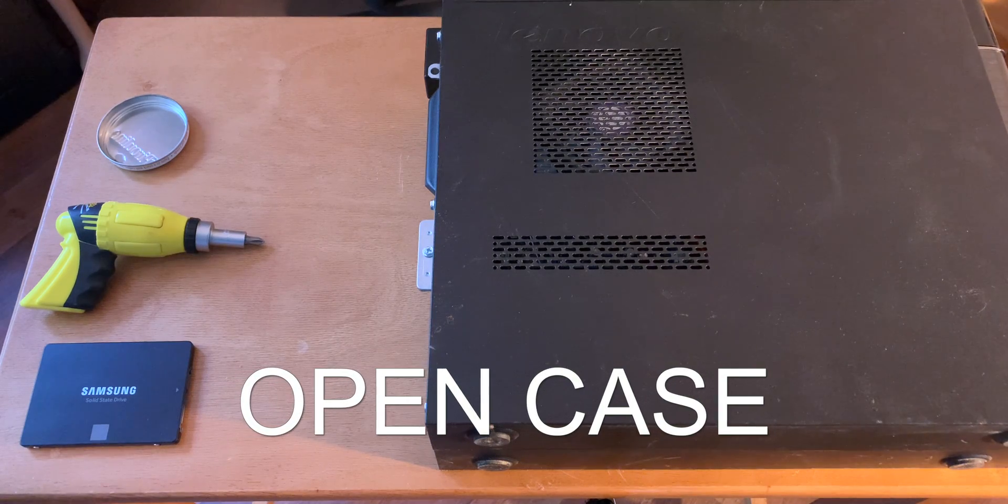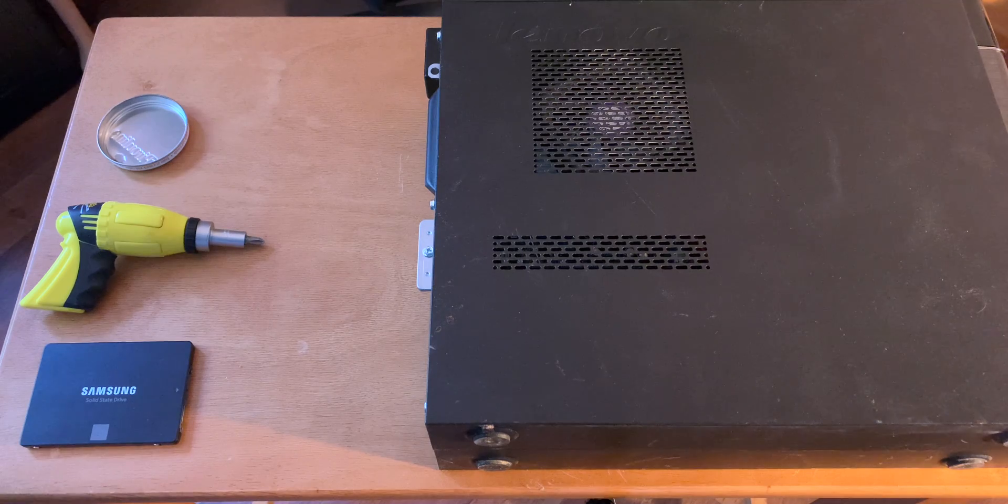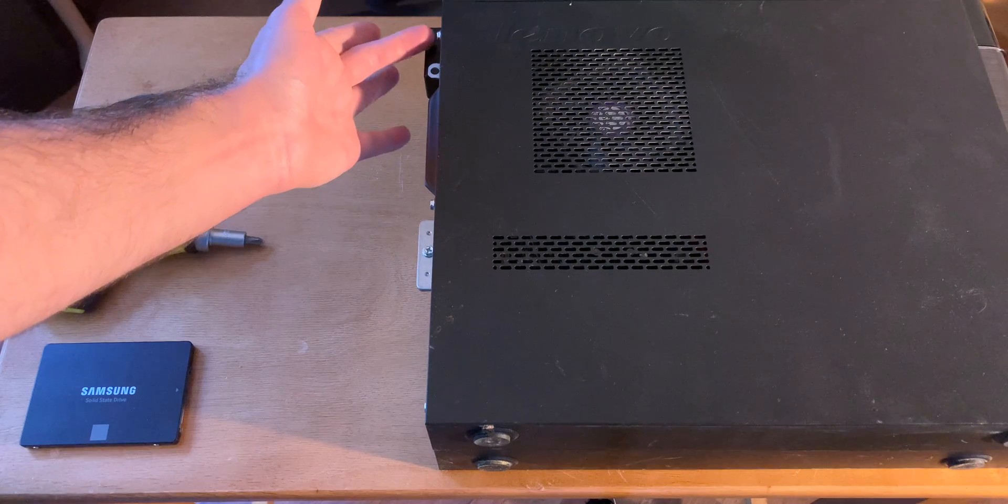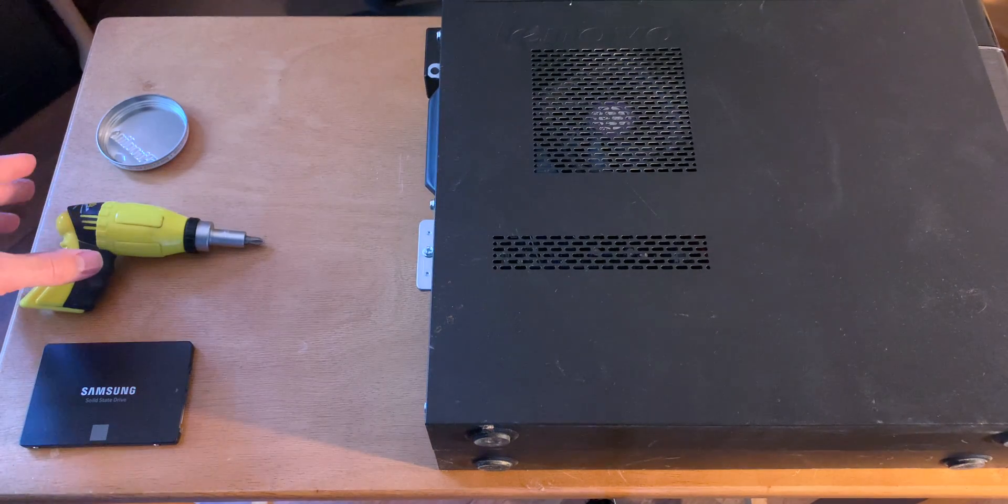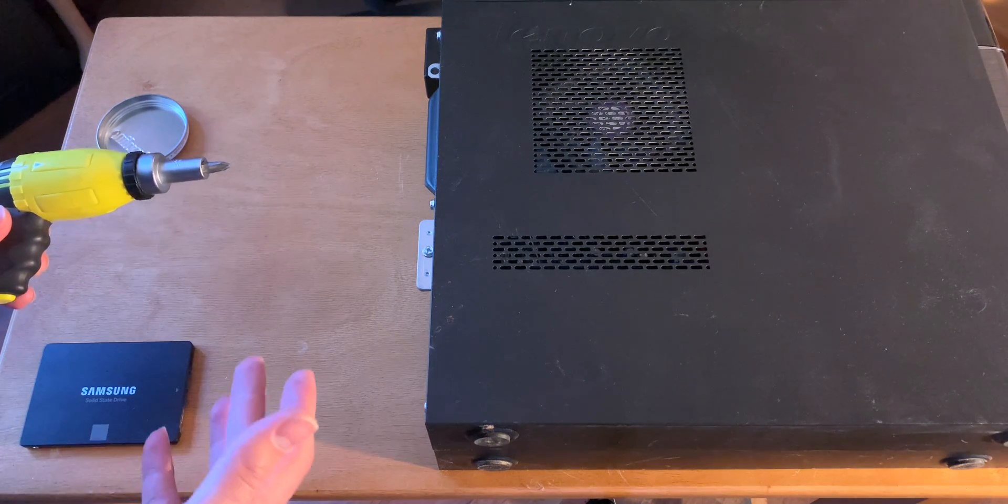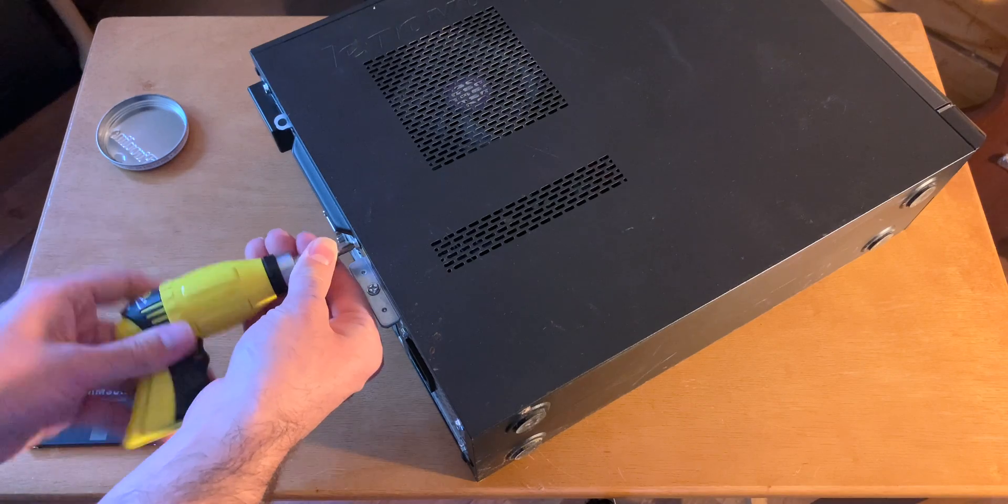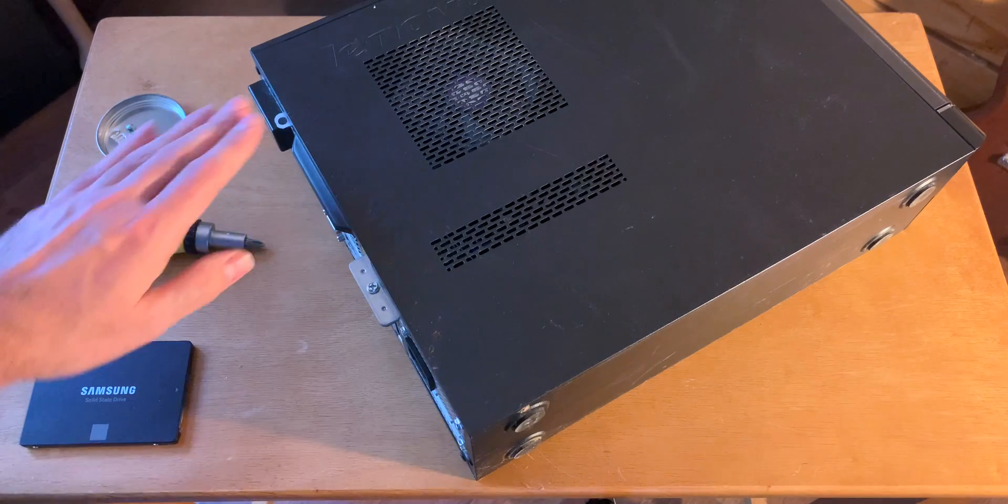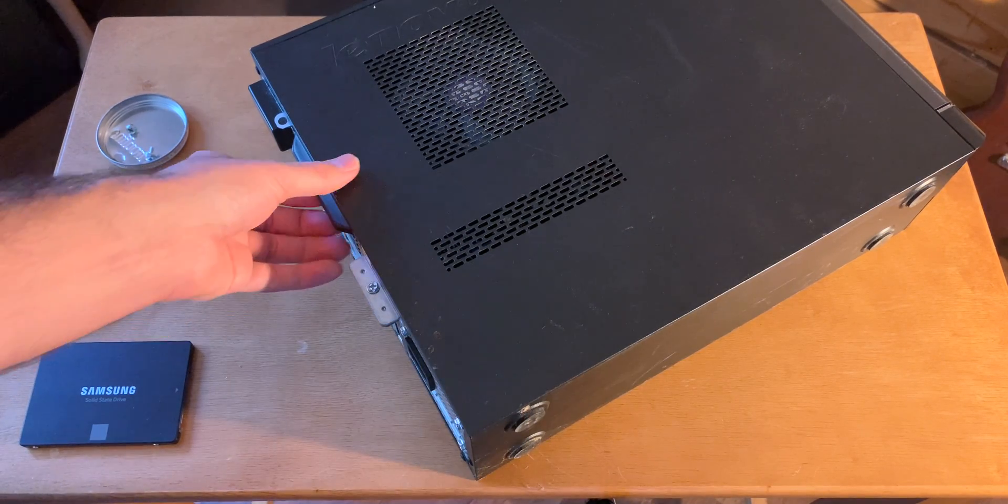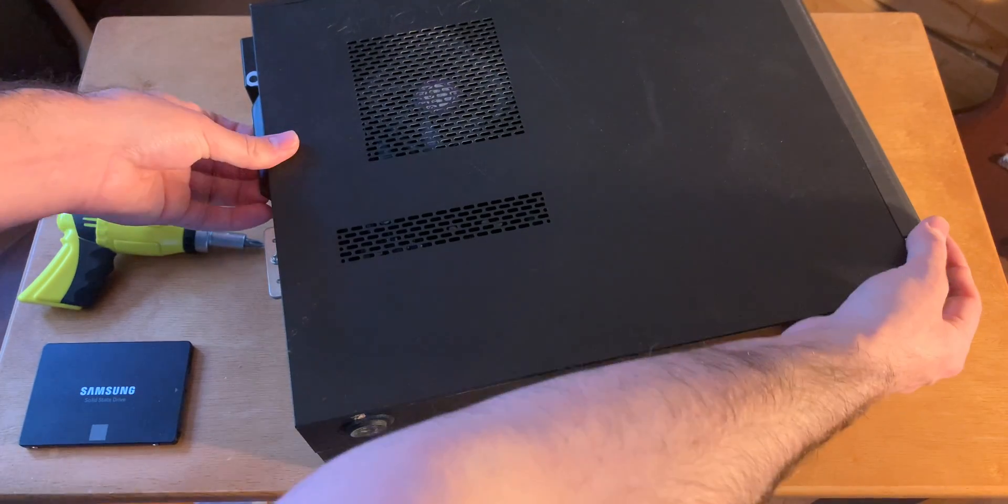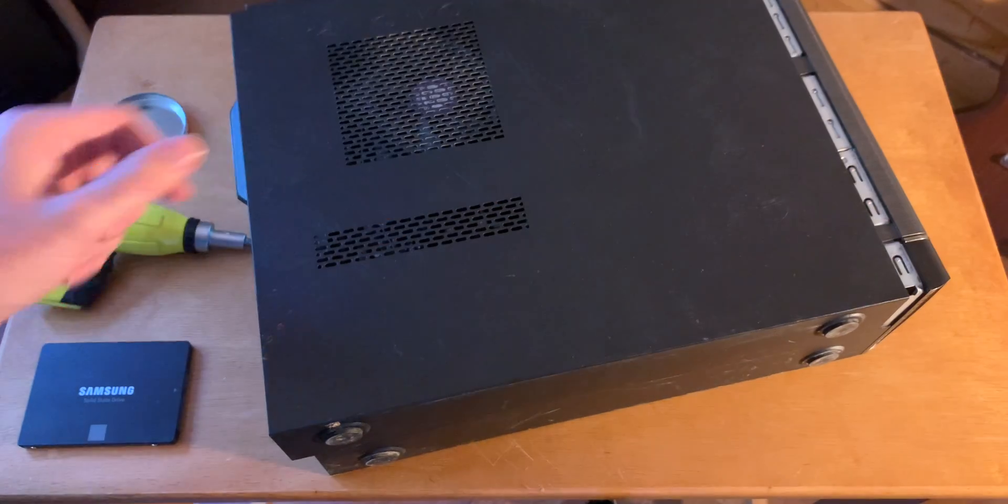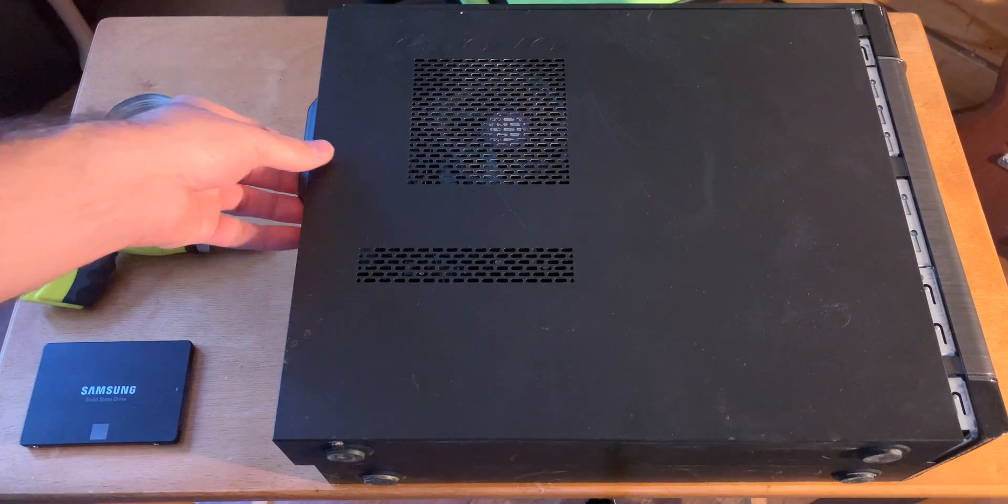So after we've unplugged all the cables and connections, we're going to lay it down on its side right here. Now this one only has two Phillips head screws, so we're just going to take the screwdriver and unscrew them. And you can see here there's a little pull tab, so we're just going to hold the back of the machine here and we're just going to pull left. It's going to pop about an inch there and we can reveal what's inside.